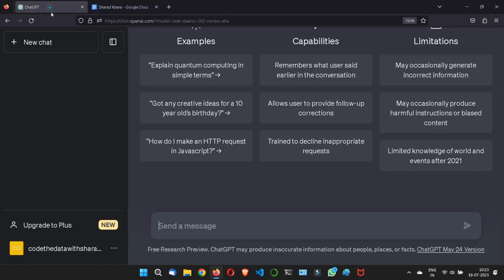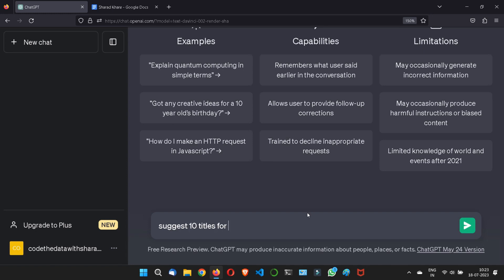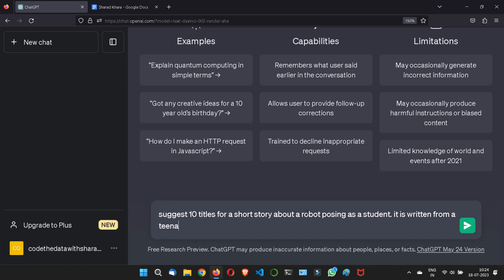So let's try an example. Let's say I want a suggestion from ChatGPT for five to ten titles. So let me write: suggest ten titles for a short story about a robot which is posing as a student and it is written from a teenager's perspective. And I think this is perfect.